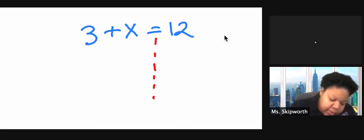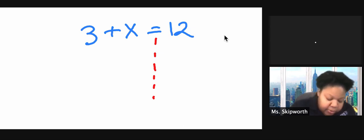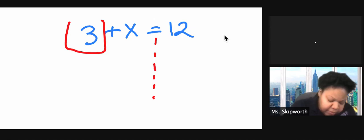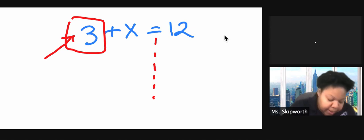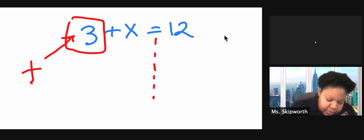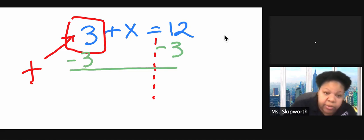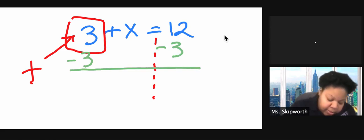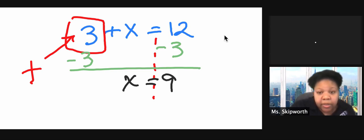It's done the same way. I still want to get rid of this 3. I still want to move this 3 over. So in order to do that, I'm going to look in front of the 3. What do we see in front of this 3? Nothing. Which means that it is positive. So I want to do the opposite, which is subtract. And if I subtract from this side, I have to also subtract from the other side. So I do end up with x equals 9. Same thing as my very first problem.